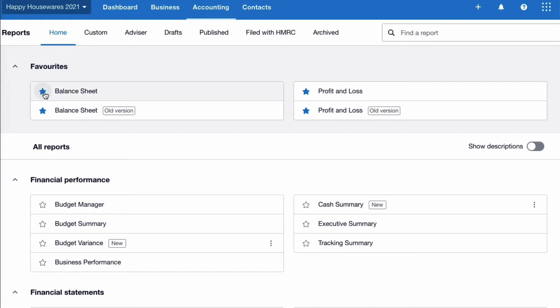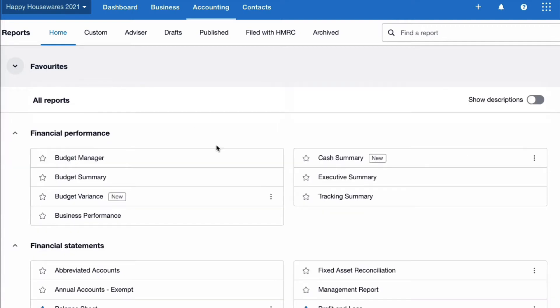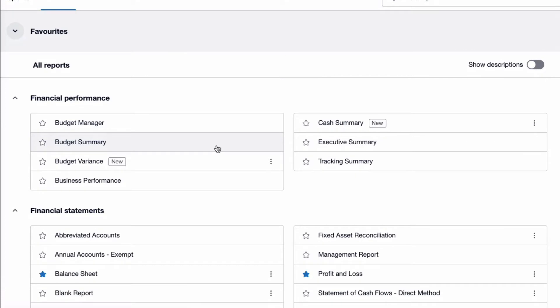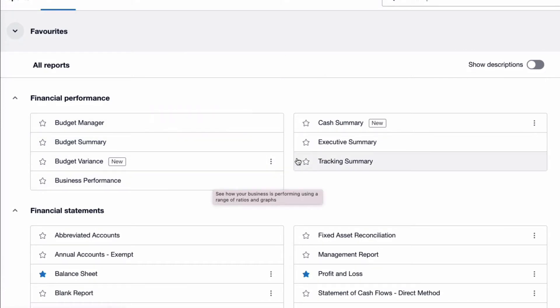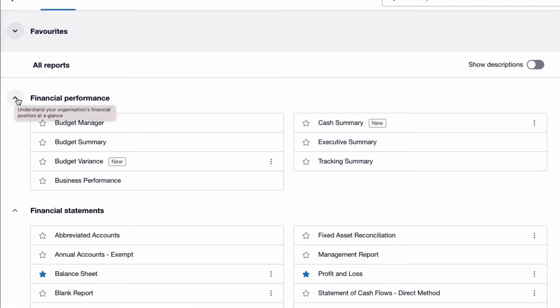Your favourite reports — the ones you've given a blue star — are shown at the top. We can collapse the headings, so if we don't need to see them there, we can collapse our favourites. You might also get to the next section, Financial Performance, and say this is not a section for me, so I can collapse that one as well.